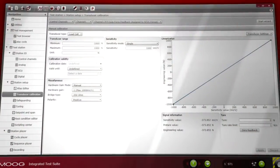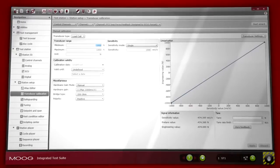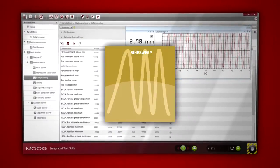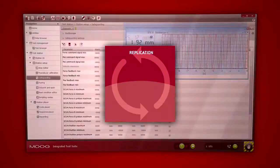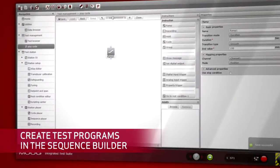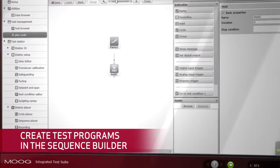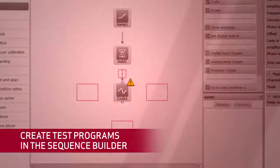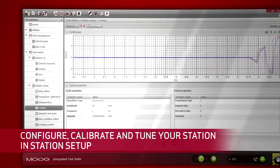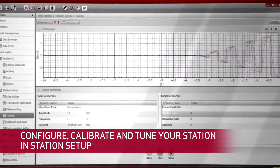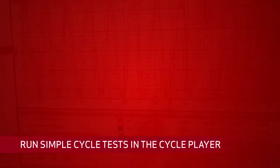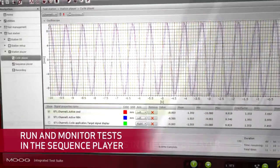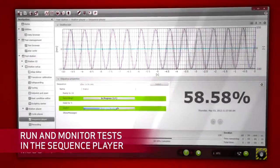The integrated test suite allows you to perform a range of basic tasks, and you can expand with four modules for advanced options. Create your test program in the sequence builder by dragging and dropping your scripts, drive files, and sequences. Configure, collaborate, and tune your station in station setup. Run simple cycle tests in the cycle player, and run and monitor your test programs in the sequence player.